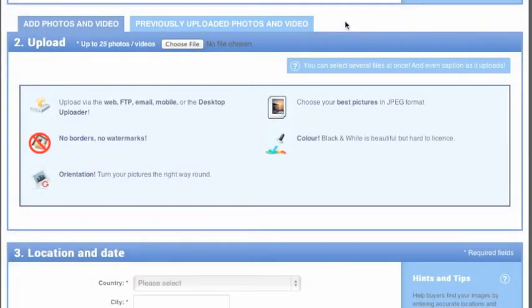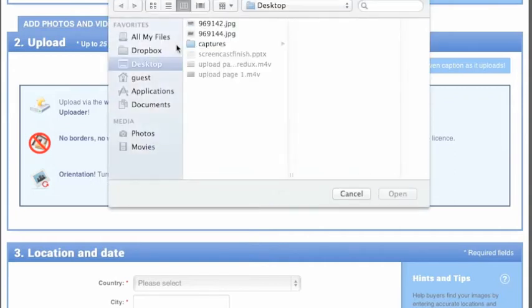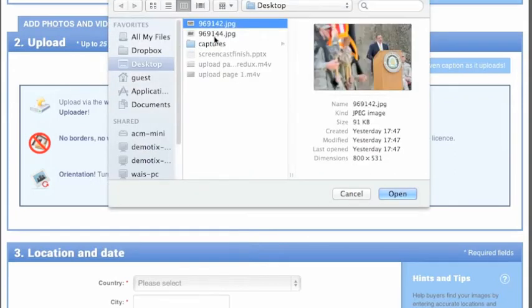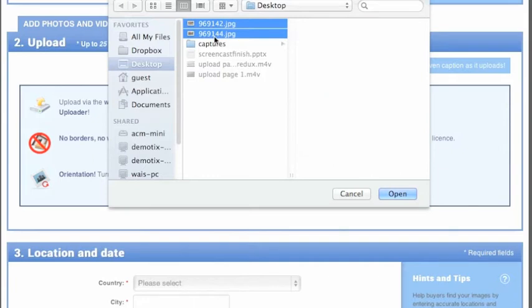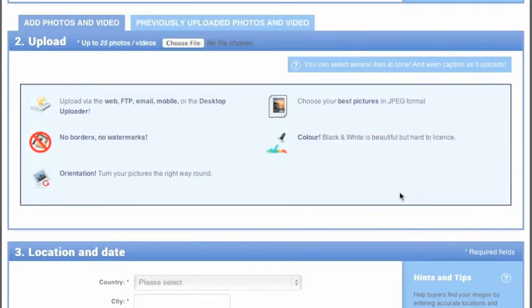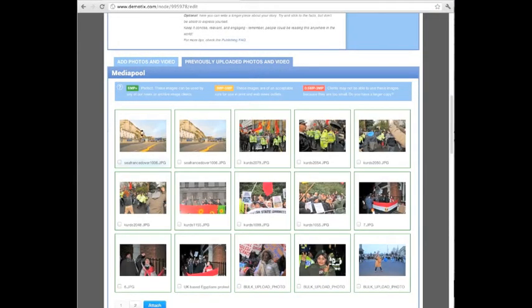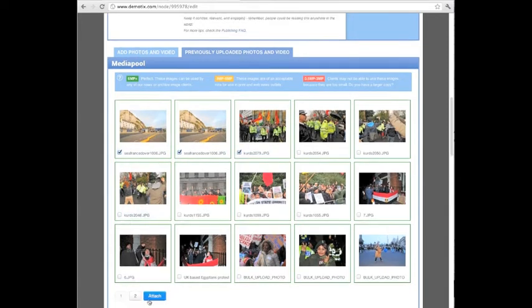Now you are ready to choose the photos and video for your story. You can upload images directly from your computer using the tab on the left. Click Choose File and select your photos. You can select multiple files at once. Once you have selected your images, they will load in the area below. Files you have already uploaded via our plugins or FTP will appear under the tab on the right under Previously Uploaded. Select the images you need and click Attach.